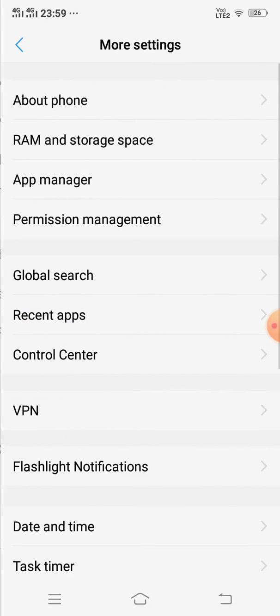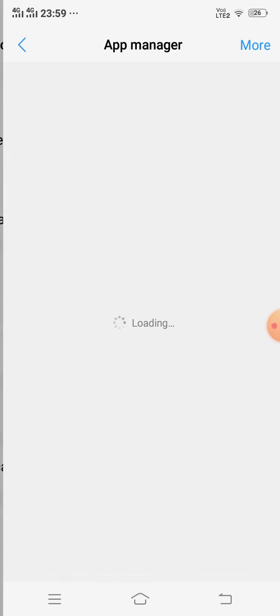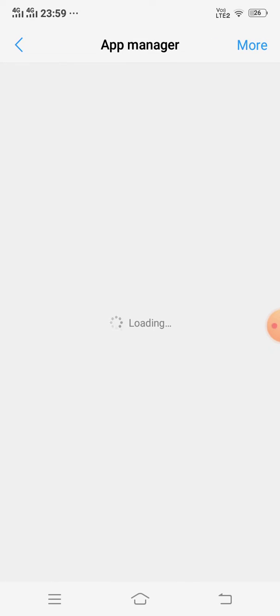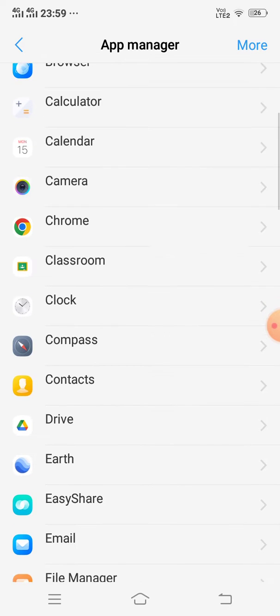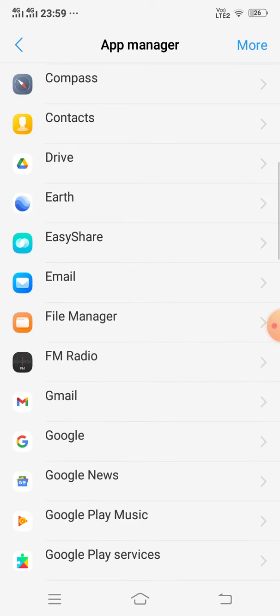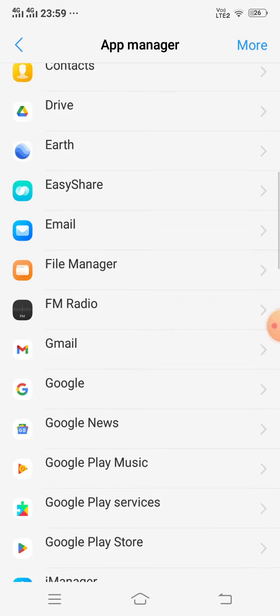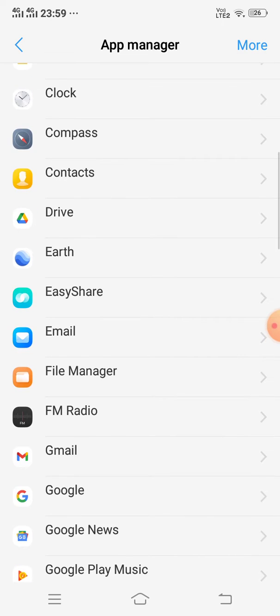Go to More Settings, then App Manager. Now open Google Classroom.